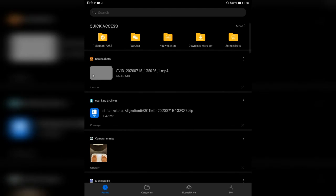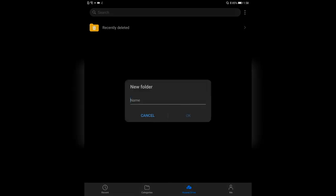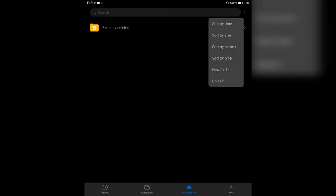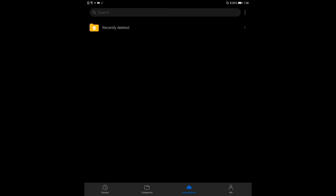Then we have the Huawei Drive tab, where all the files you uploaded to Huawei Drive are listed. You have the option to create a new folder, and of course you can upload stuff — take a photo or choose a file to upload to your Huawei Drive. It's a cloud storage offered by Huawei. I'm not really using the Huawei Drive much — I have five gigabytes there for free, which everyone gets.